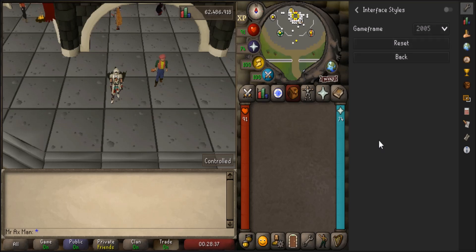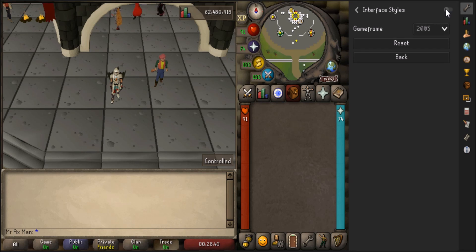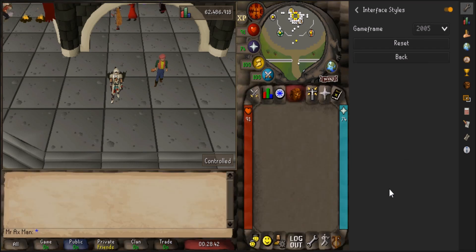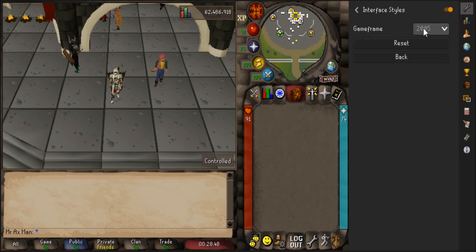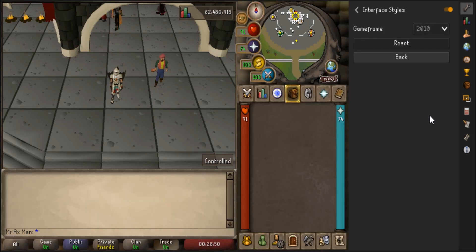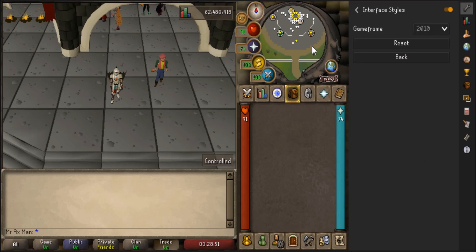Alright, so once you have your game frame overlay selected, go ahead and hit the enable plugin button, where you'll now have the 2005 overlay. To switch it to 2010, just go back up here to the drop down and select 2010, the 2010 overlay.